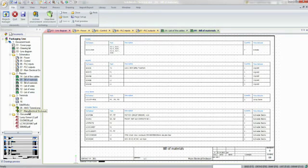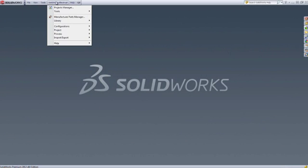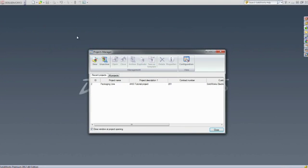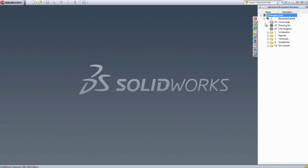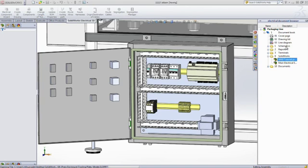SOLIDWORKS Electrical 3D lets you take your project one step further and give another dimension to your work. Designed for collaboration and fully embedded inside SOLIDWORKS, it gives users access to all the information they need to rapidly integrate electrical systems inside their design.